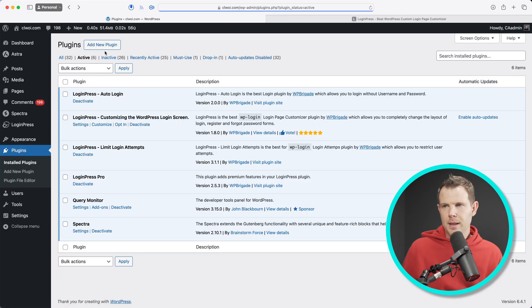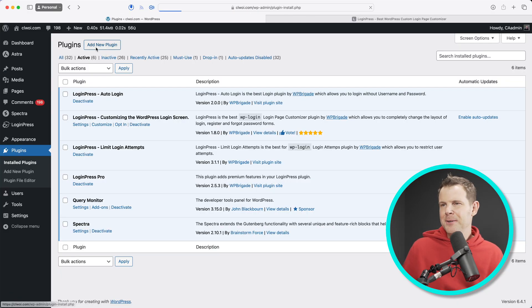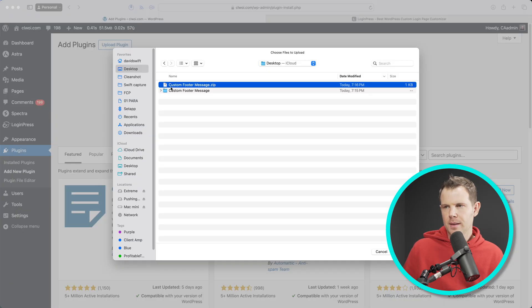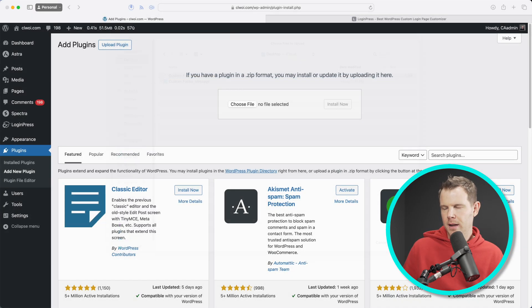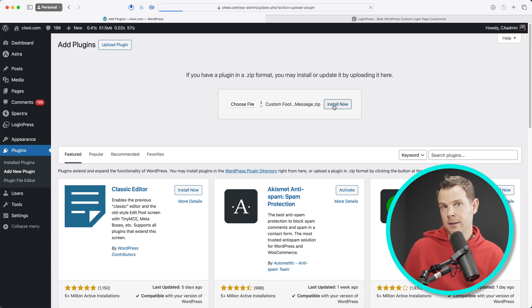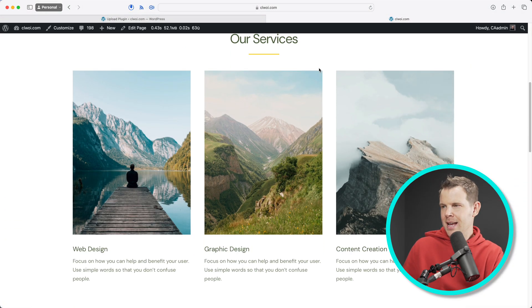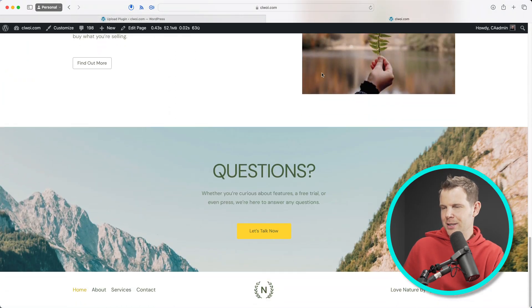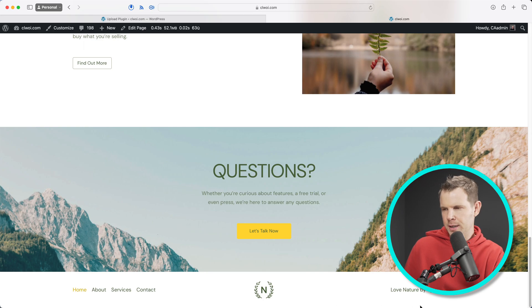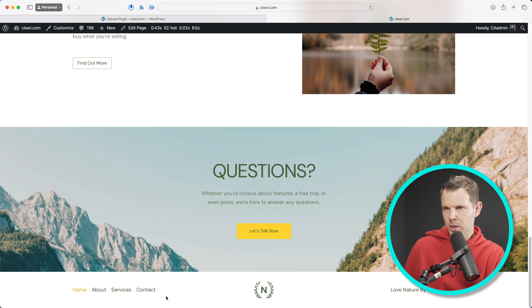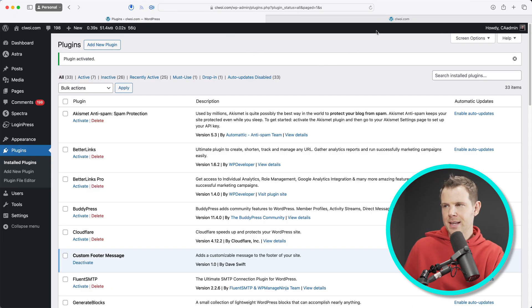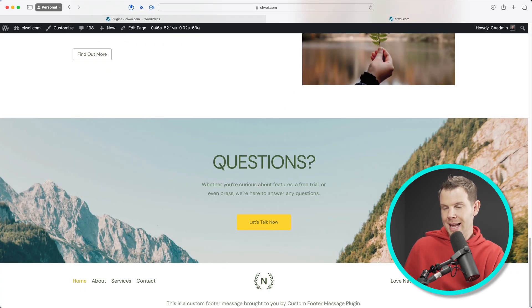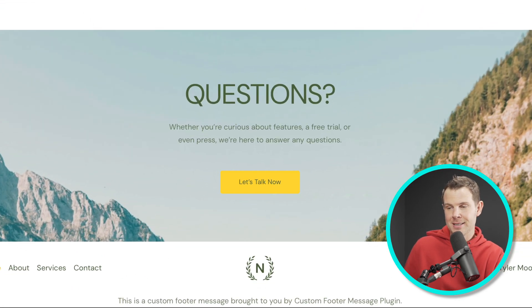So I'll go plugins, add new, upload plugin. And here is my custom footer plugin. Upload this and install now. Now before I activate my plugin that I just coded before you, right in front of your own eyes, I'm going to go ahead and show you what the website looks like right now. So here is the footer. It looks very plain and normal looking. It is activated. Now I will reload the front end.